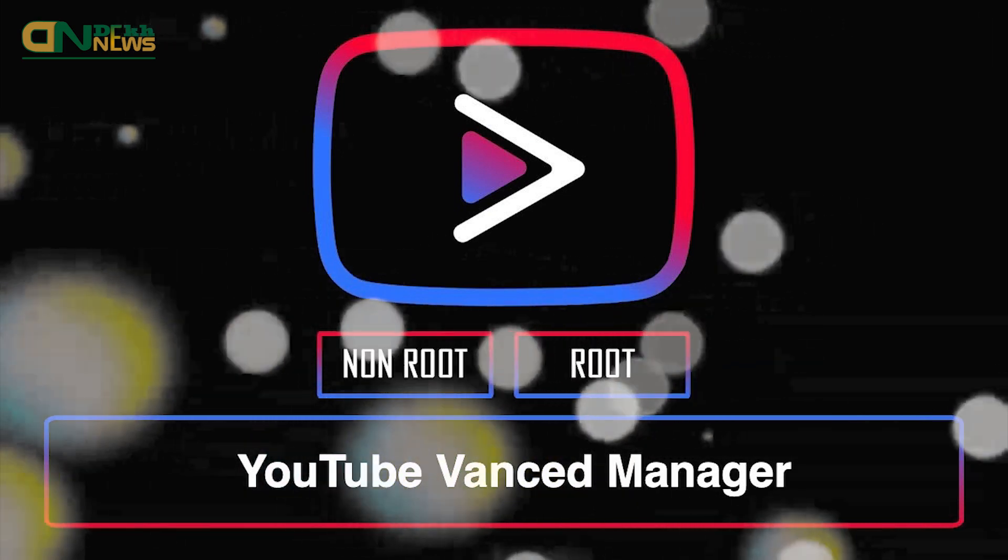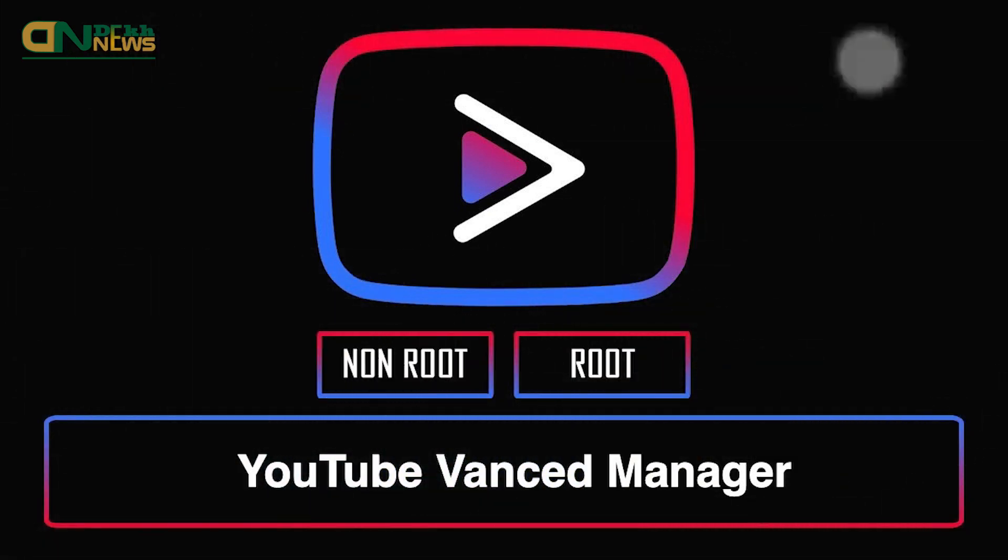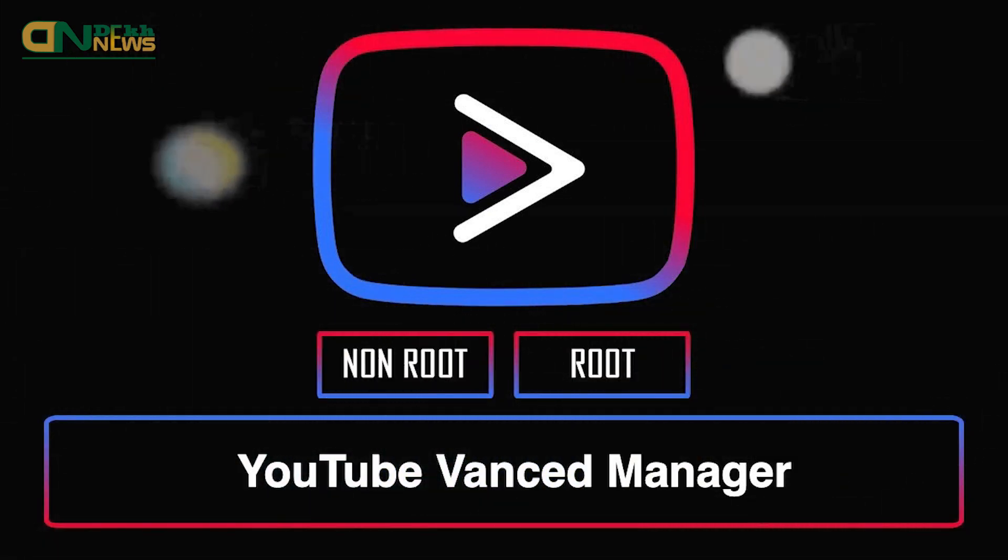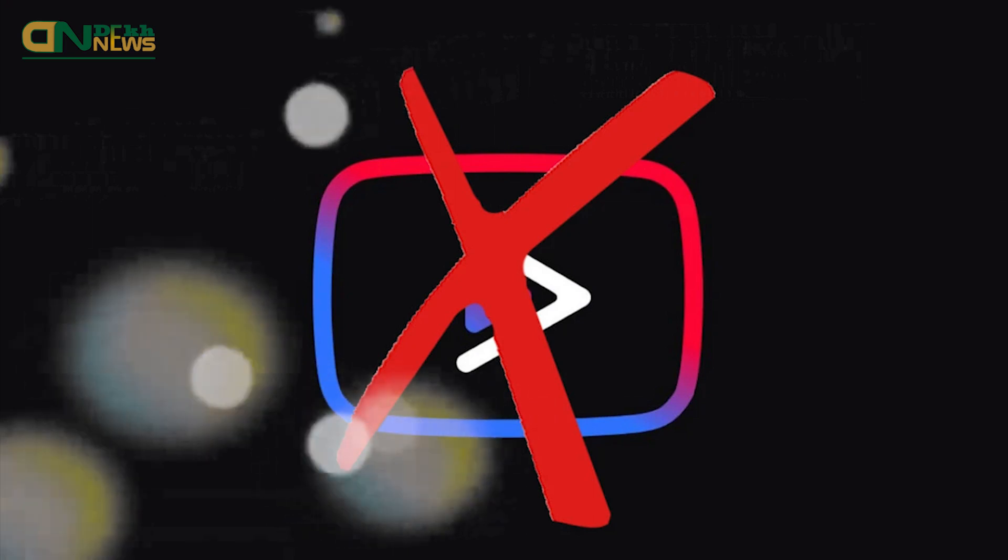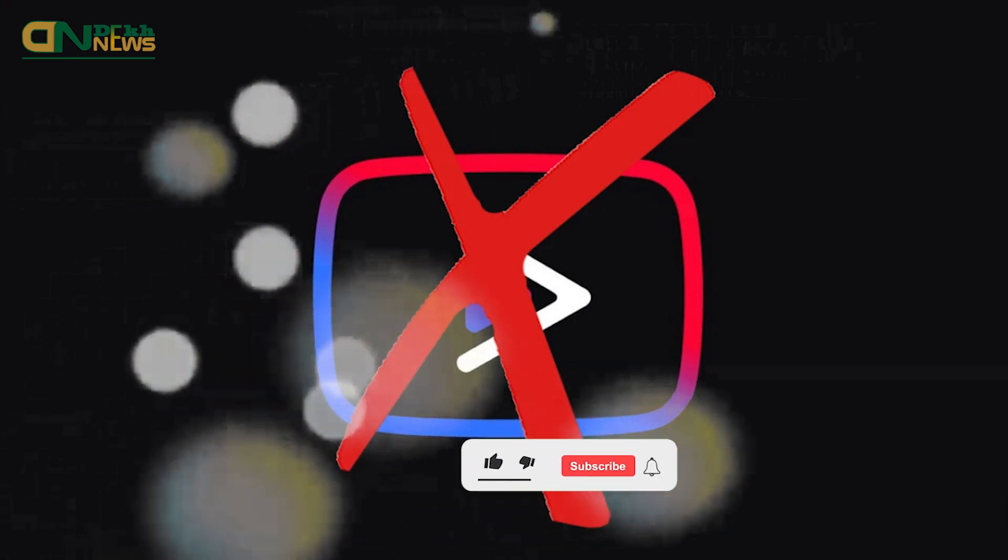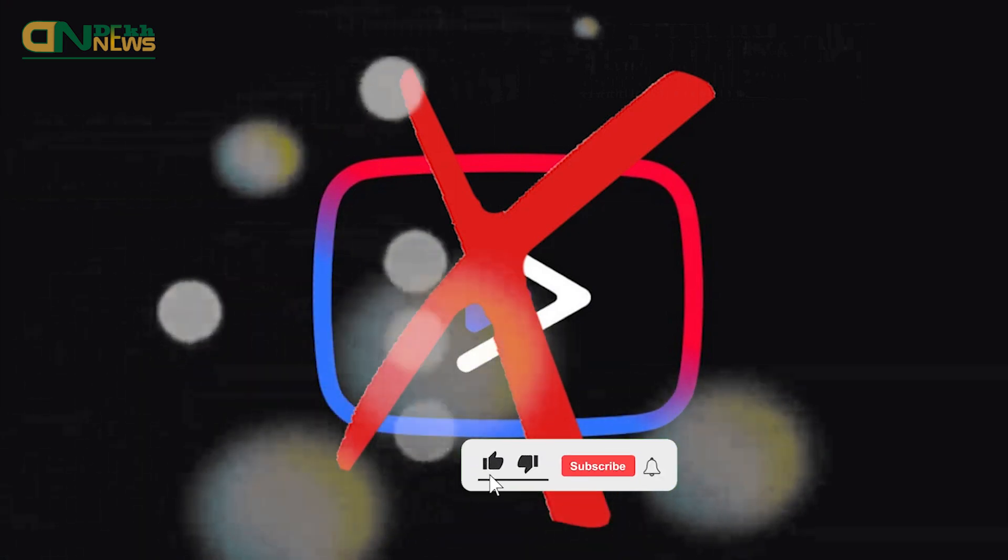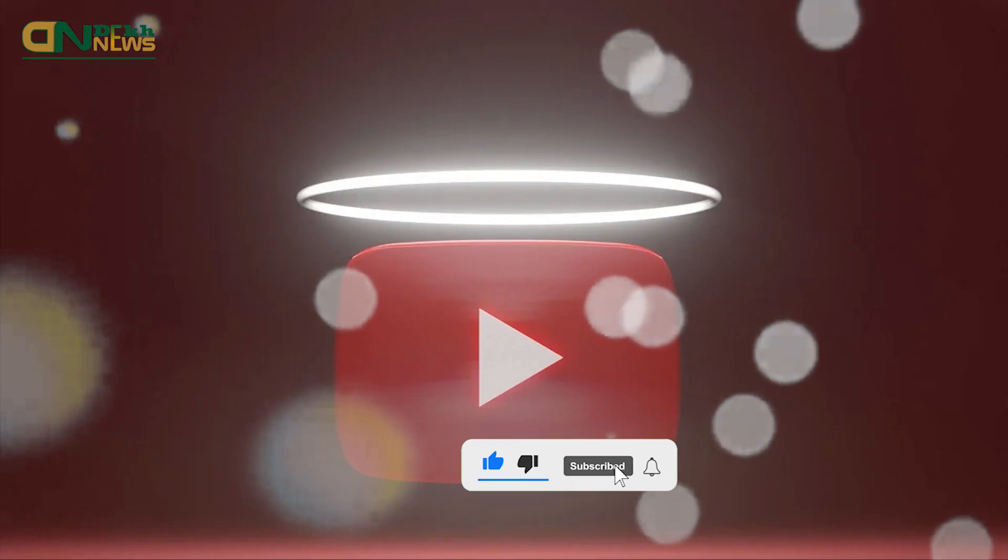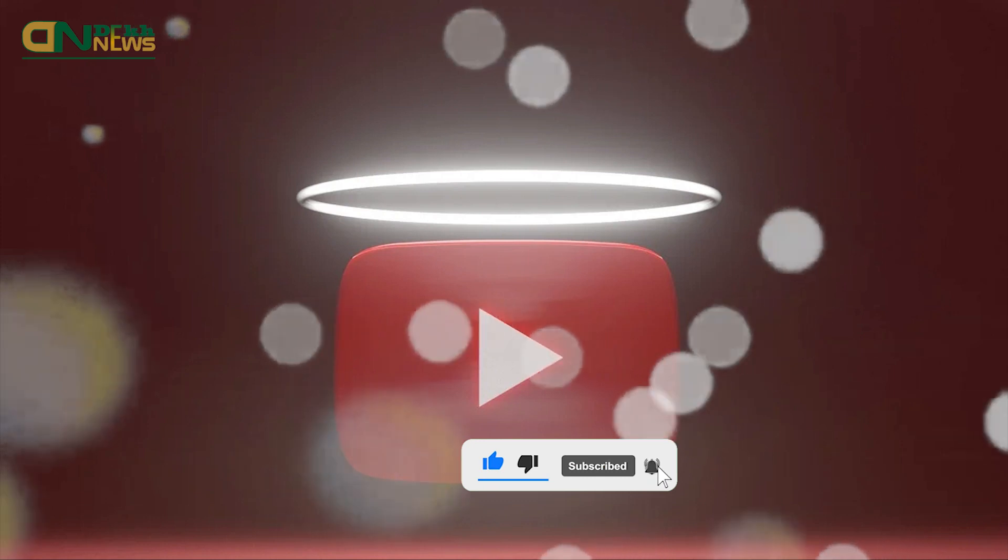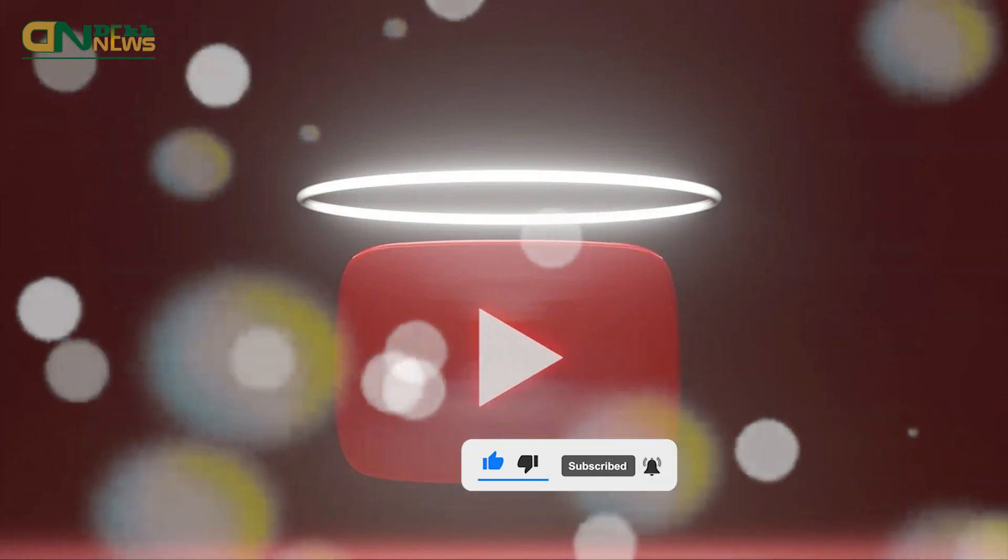In addition to ad blocking, YouTube Vanced also offers a range of customization options such as the ability to change the app's theme and color. Point to be noted: YouTube Vanced is not an official app and it is not available on Google Play Store.